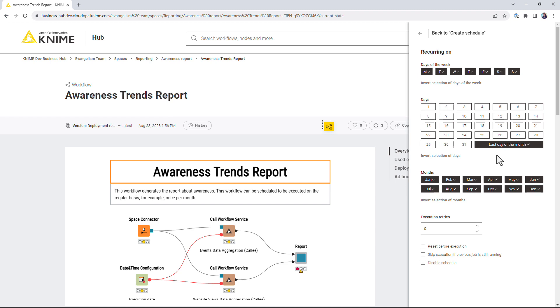Additionally, here you can specify the number of execution retries and some additional options.